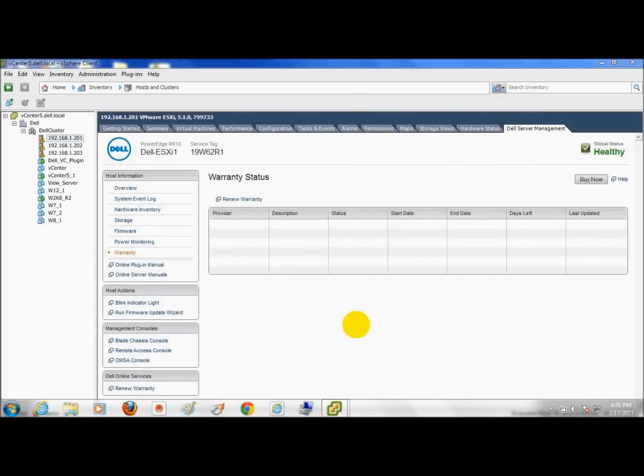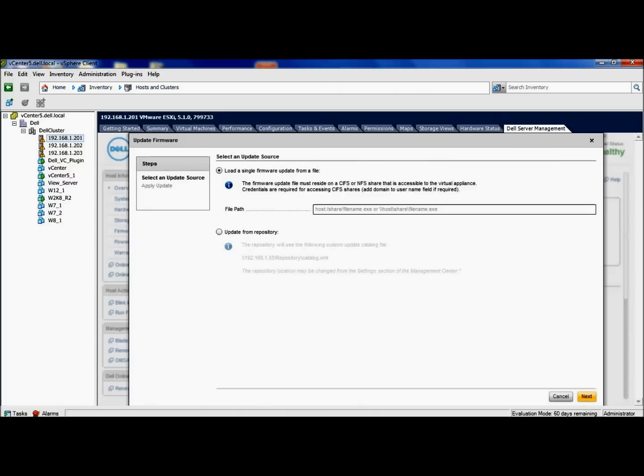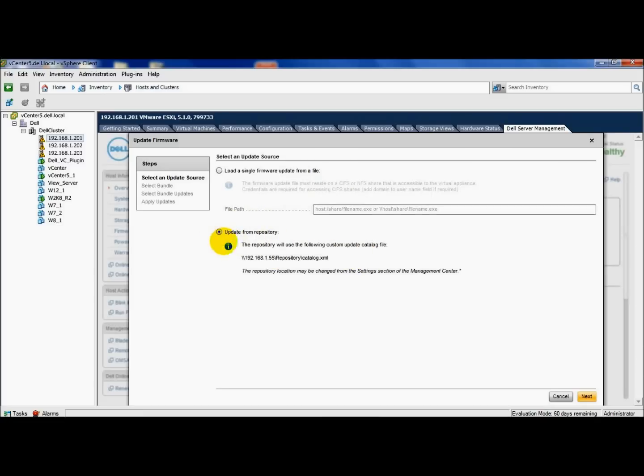Now I'll go ahead and show you how to run the firmware update wizard. It does take a few minutes. Okay, now that we have the firmware wizard open, we'll go ahead and select our repository. I created a repository for this M610, so I'm going to select update from repository.